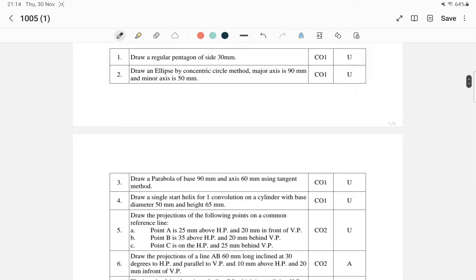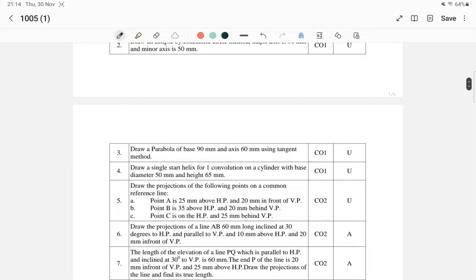We also have topics of ellipse and helix. The 5th question is projection of points, which is a very simple way to do a drawing. There is also a question about a related item.